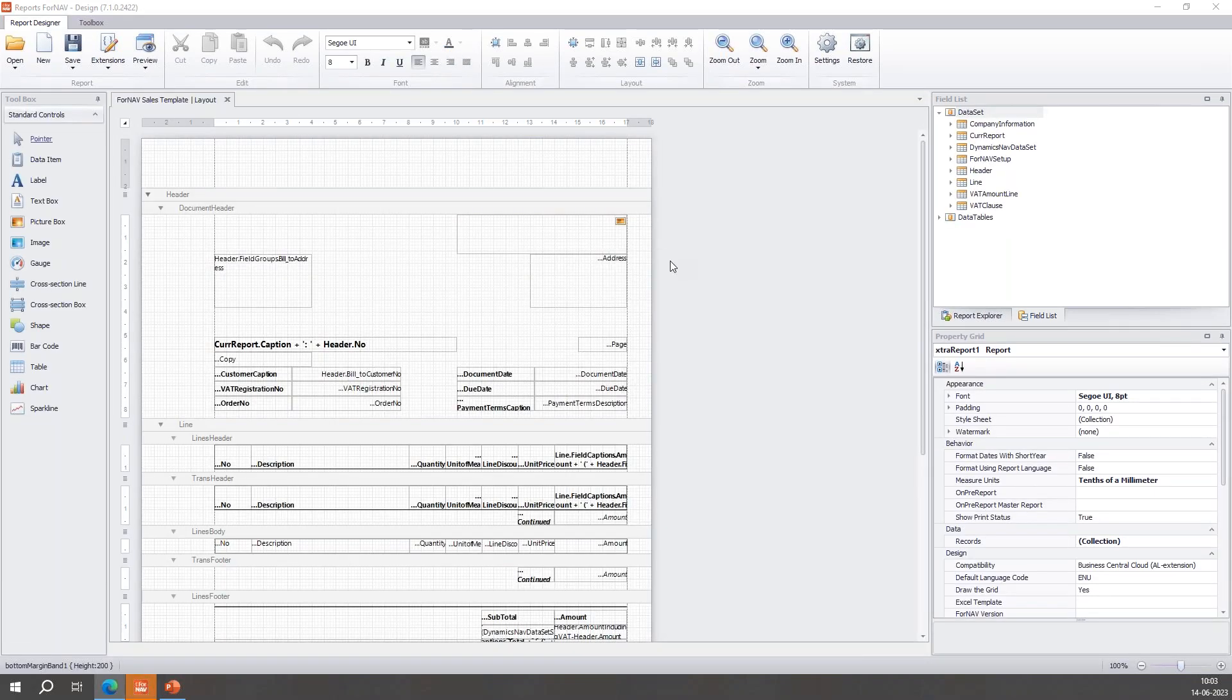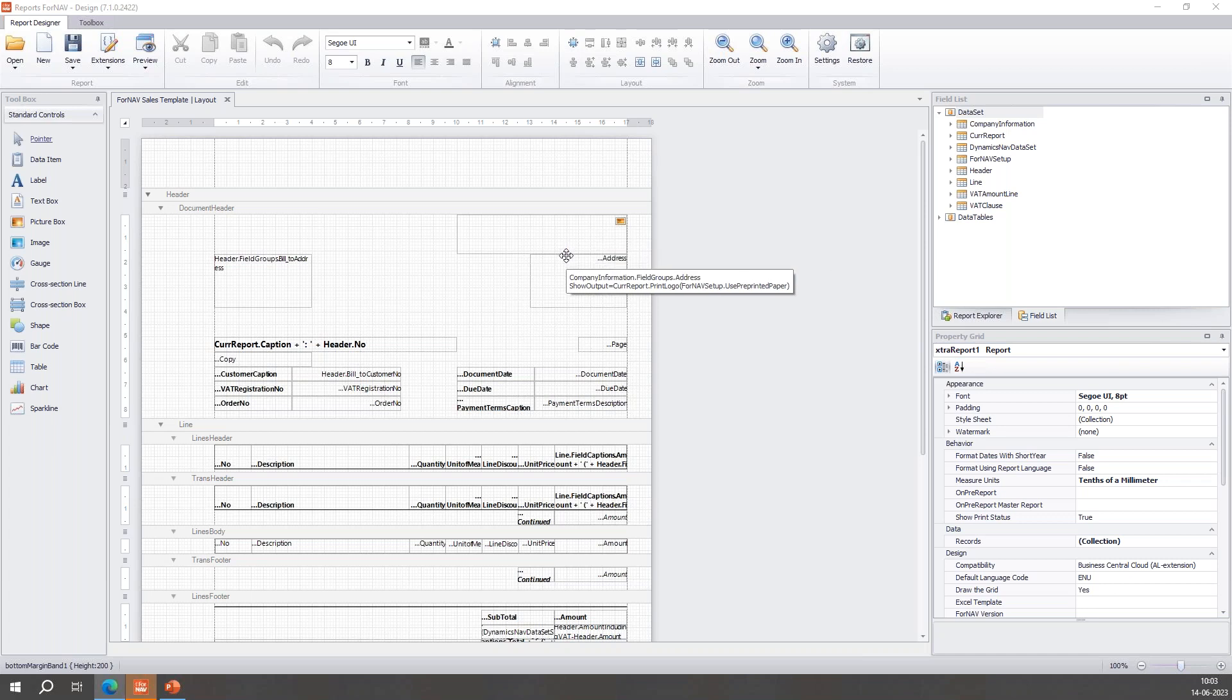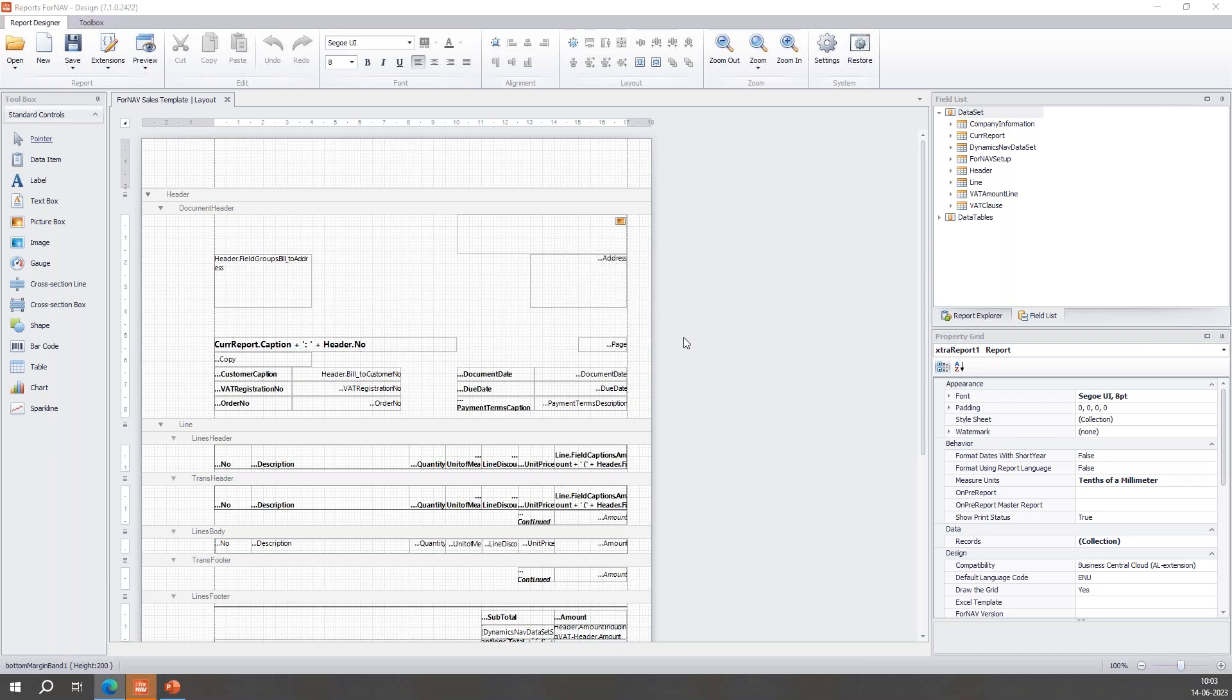I can go to ForNav standard reports and I want to edit the sales template which is down here. Click it, it will open the designer. And there it is. Now to add a related table to a ForNav report I need to add it to the records collection.